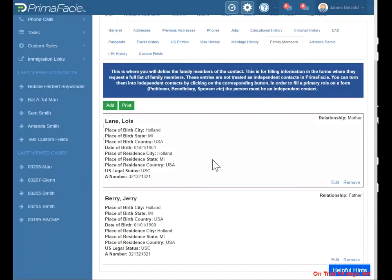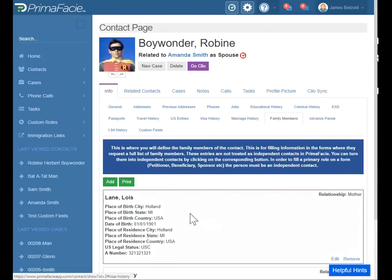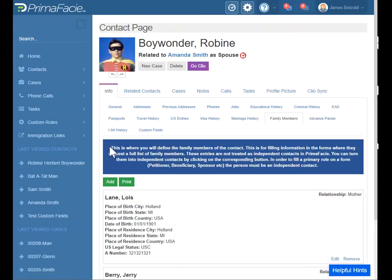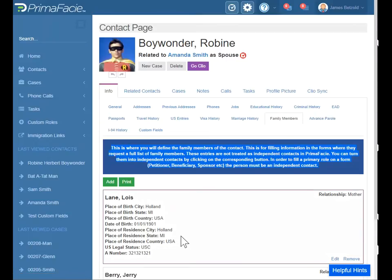Family members — one of the big questions we got is when do I put family members in this tab versus adding them as another contact? This is where you enter family information if it's not a primary role on a form. For example, on the I-130, when it asks for your children's name, or the cancellation where it says list all the members of your family — grandparents, cousins, everyone — this is where you would put them. You would just click add here, fill out the relevant information, click add, edit.